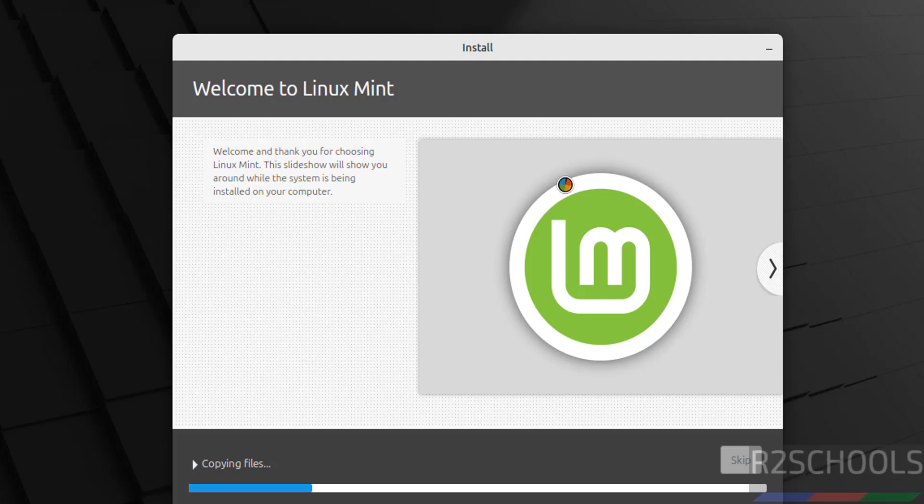See, installation has been started. I am going to pause this video. And at the end, it will ask us to reboot the system. Then I will resume and we will perform the post installation steps.